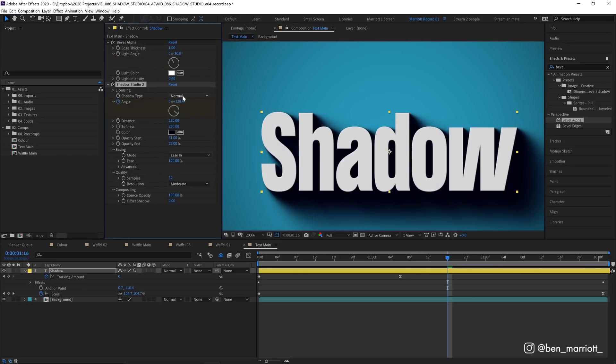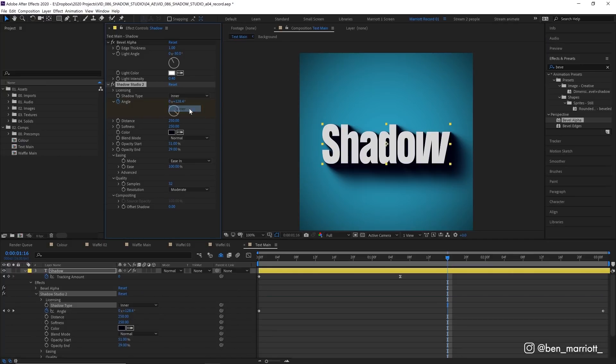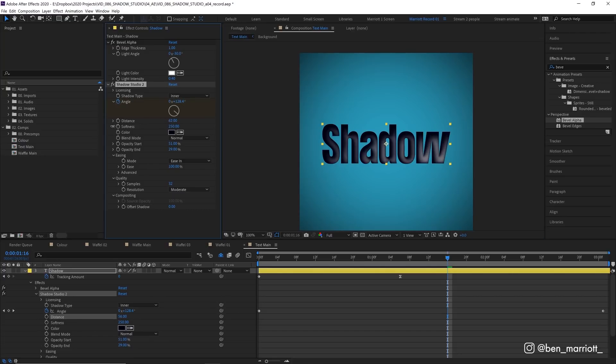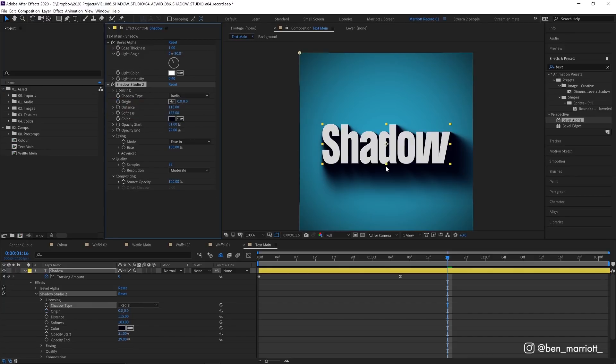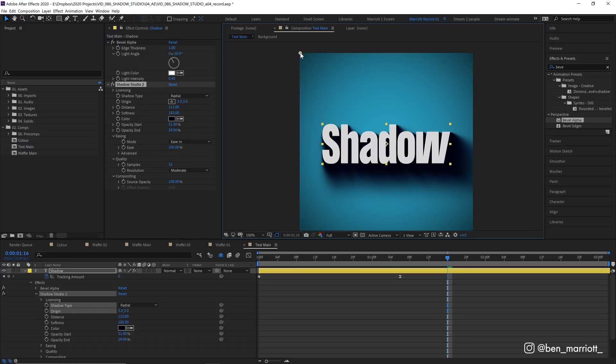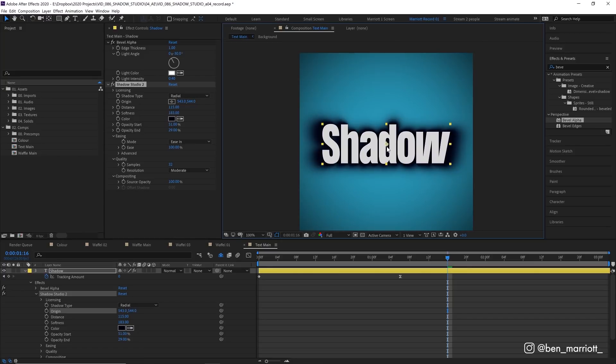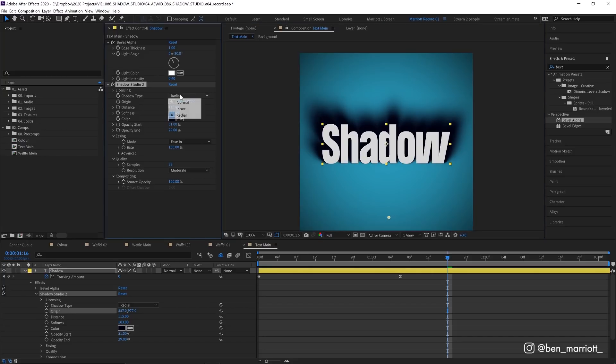Now back to shadow type up here. This is the normal shadow type. We also have inner which puts the shadow inside. Let's turn our distance way down on here. Maybe our softness too and this is really cool for a cutout effect and then we also have radial shadow as well which is similar to the normal effect except we have the center point here and our shadow is going to face away from this point. So if we put that in the middle of our layer, the shadow is going to come outwards. So if you put that below your layer in the composition, you can get some really cool lighting effects.